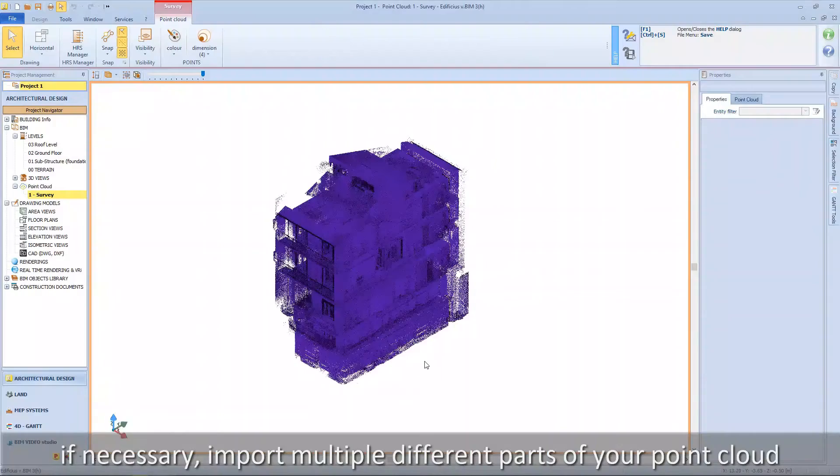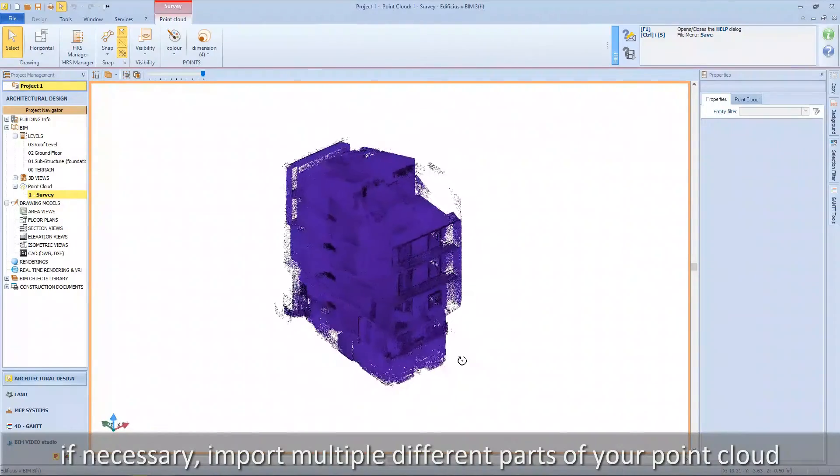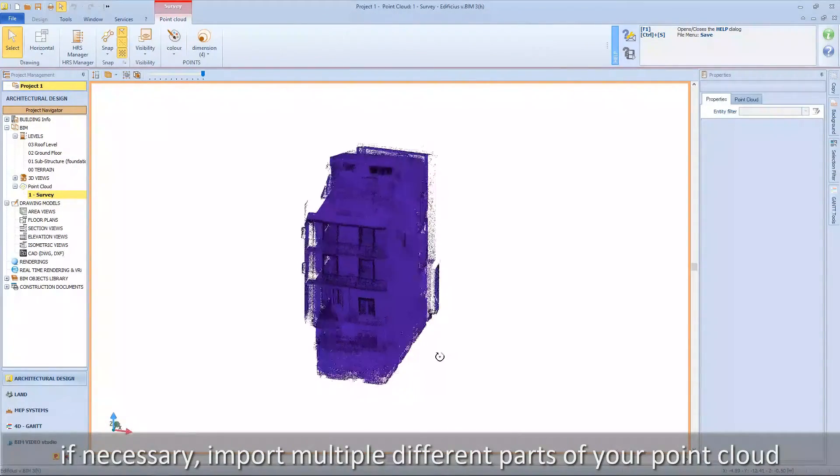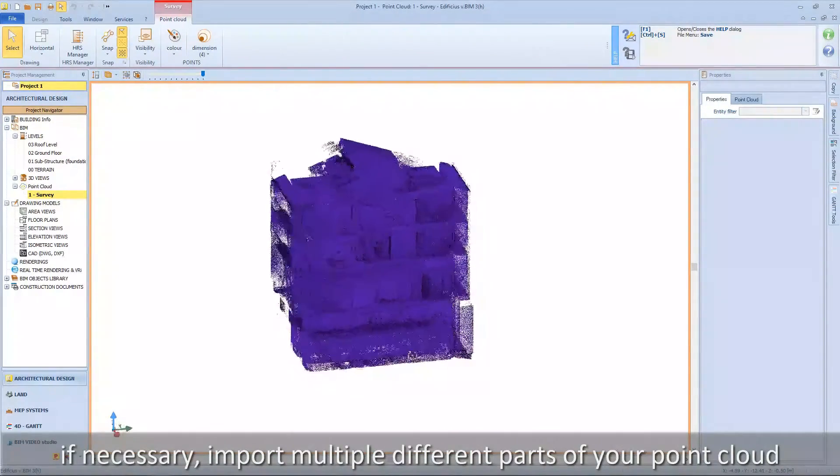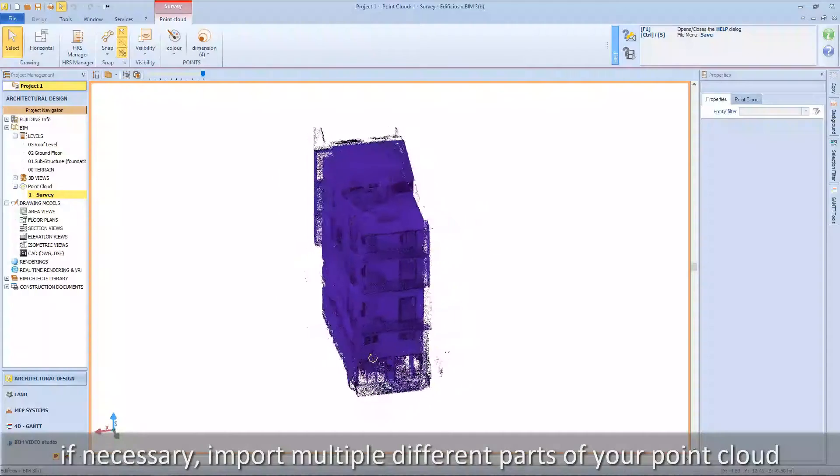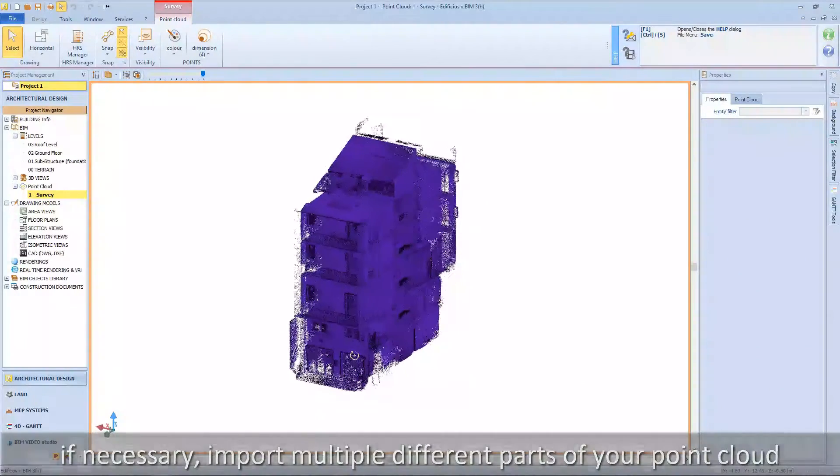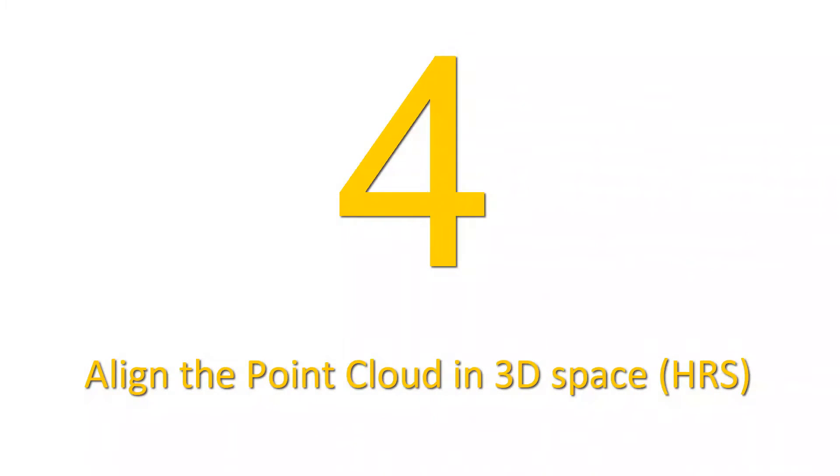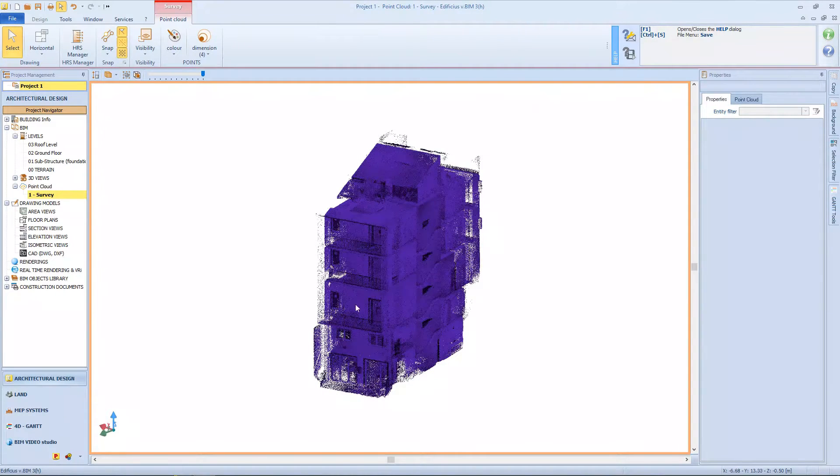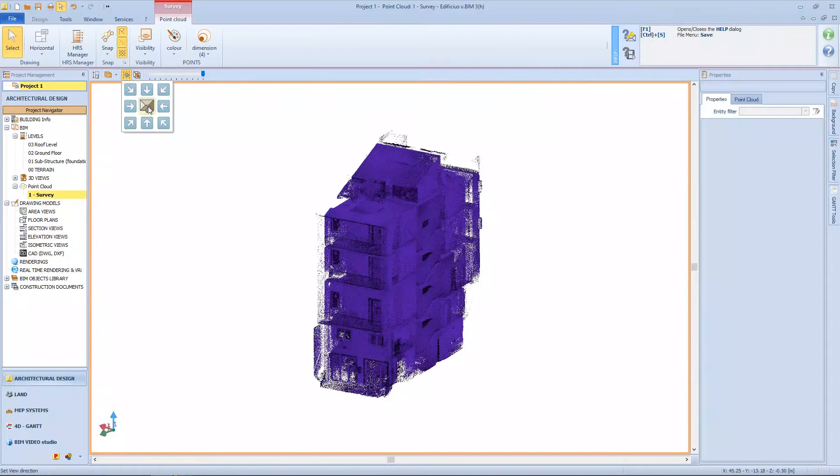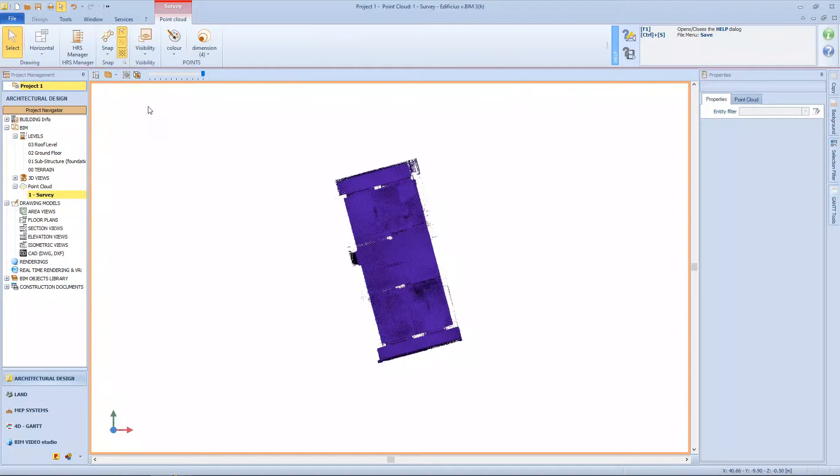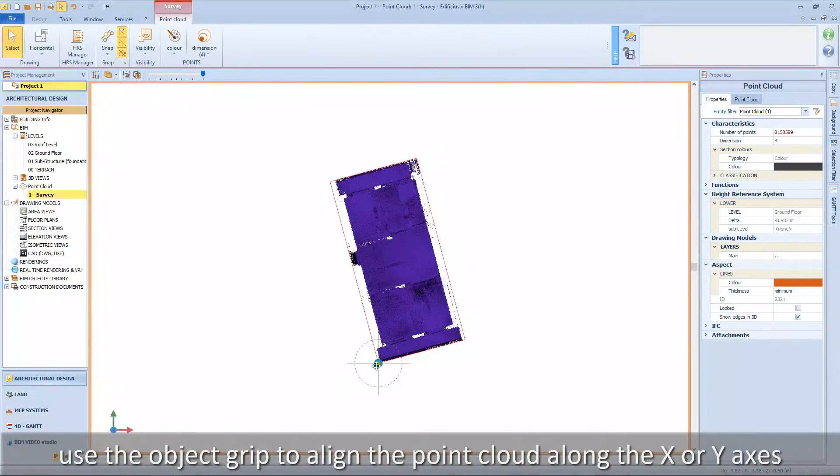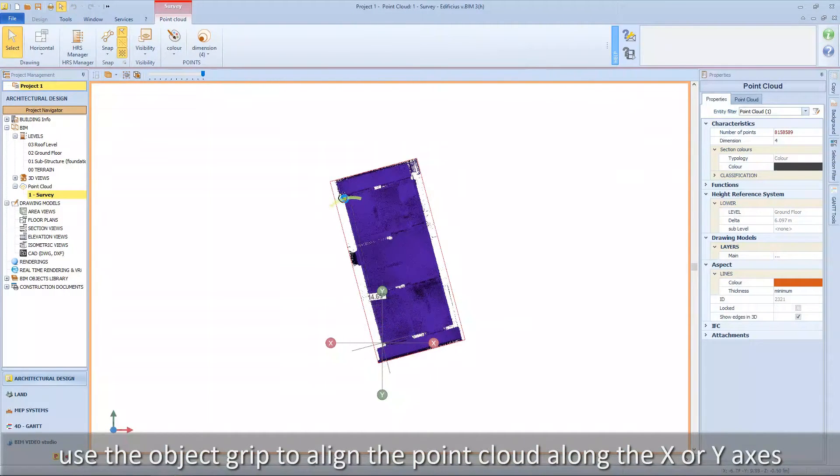If necessary, import multiple different parts of your point cloud. Use the object grip to align the point cloud along the X or Y axes.